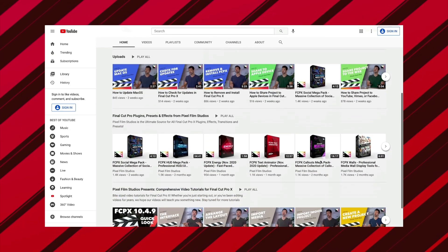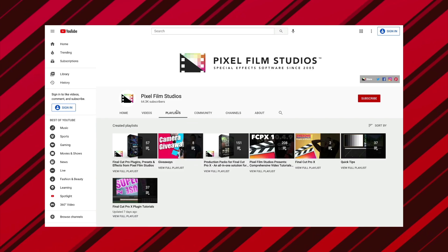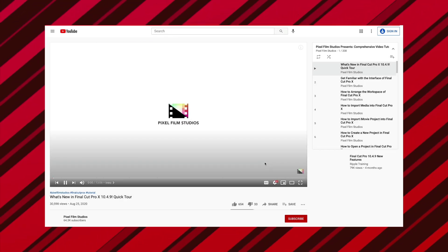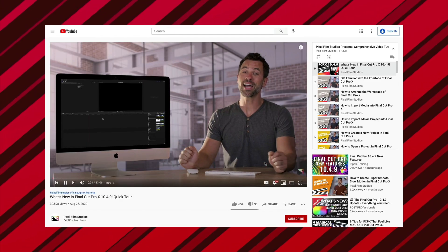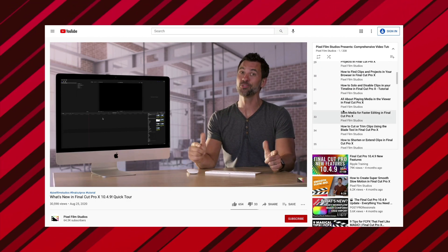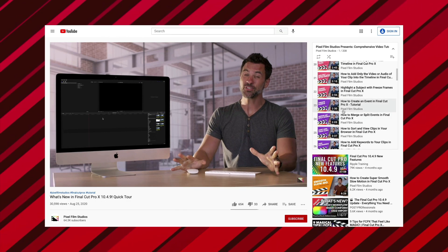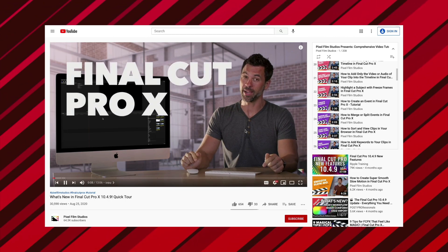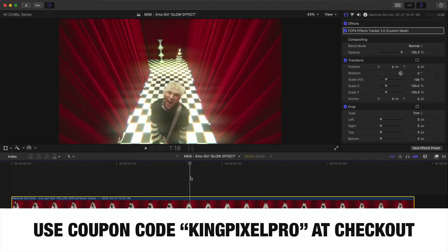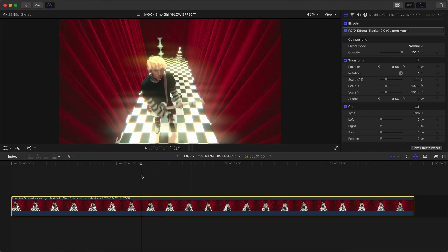I want to give a special thanks to Pixel Film Studios for sponsoring today's video. Don't forget to check them out on YouTube where they provide their own comprehensive Final Cut Pro X tutorials covering a variety of topics. You can visit their YouTube playlist, linked below. Please use my coupon code KINGPIXELPRO at checkout to save a little bit as well.